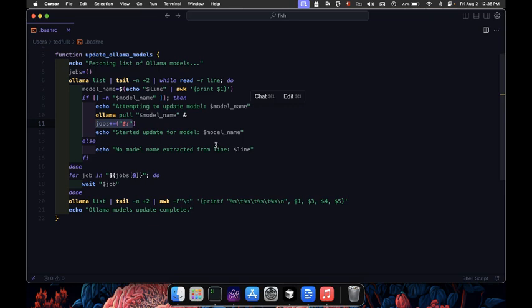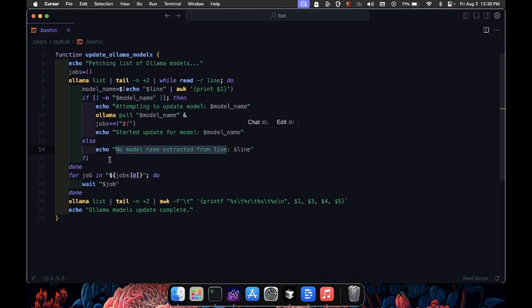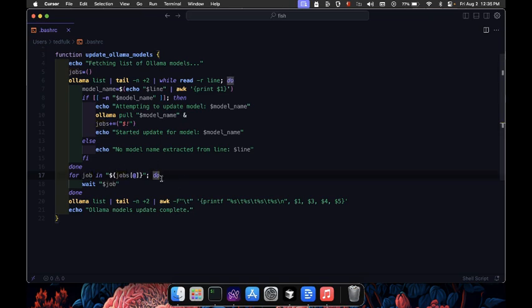If model name was empty, we print a message saying no model name was found. After starting all the updates, we need to wait for them to finish. We loop through each pid stored in the jobs array and wait for it.